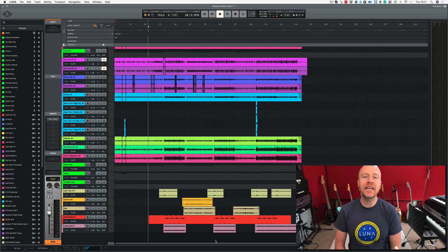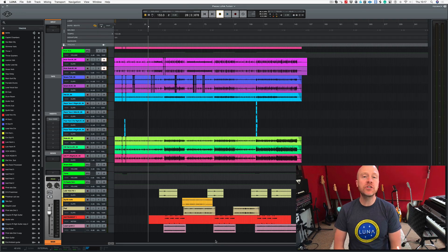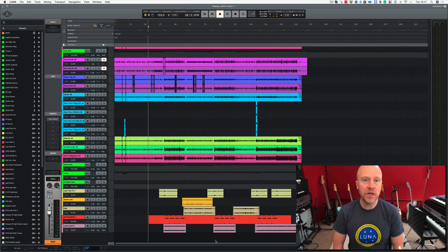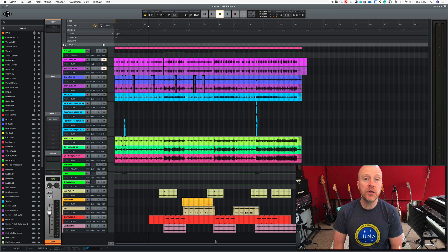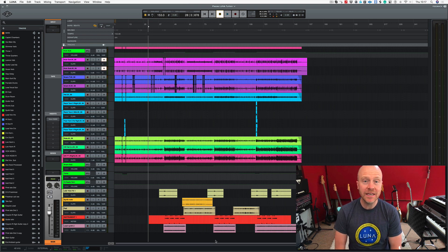Hi, I'm Paul from the Studio Rats. In this series of videos we're looking at how to use Universal Audio's LUNA, and in this video we're going to be concentrating on bouncing tracks and exporting mixdown.